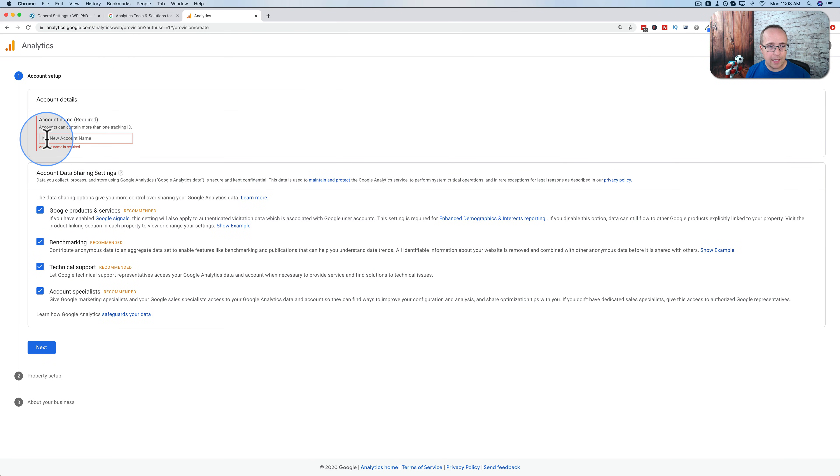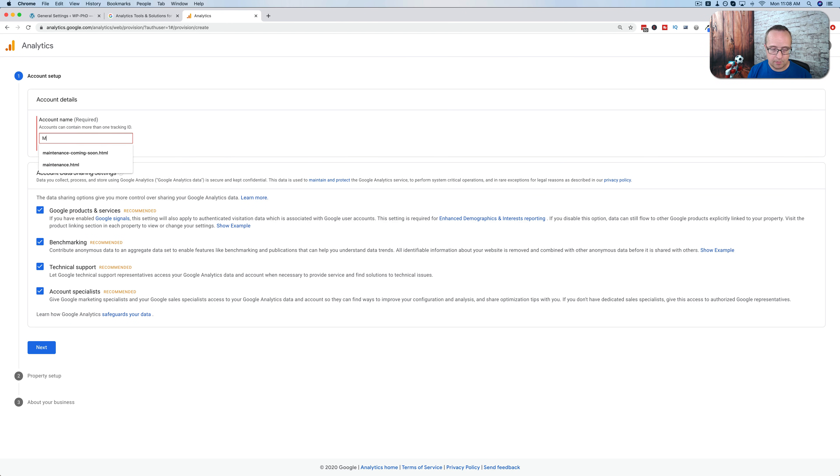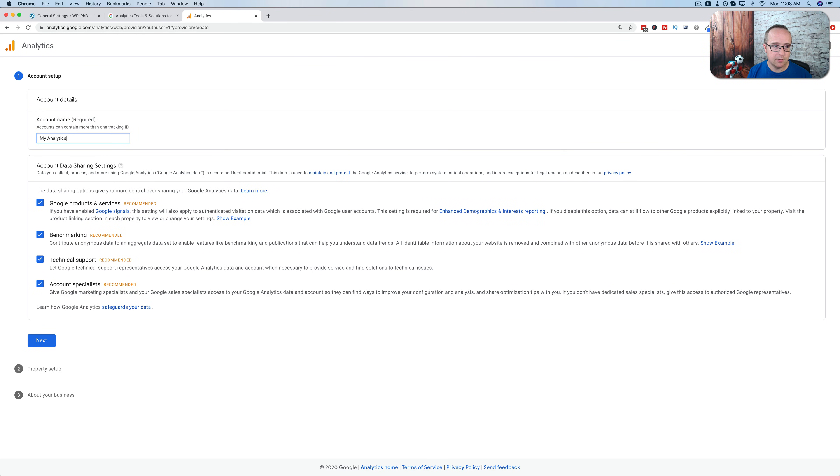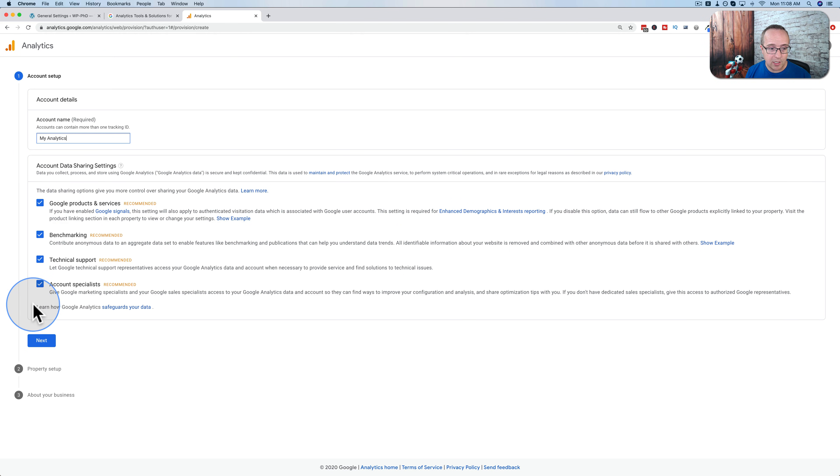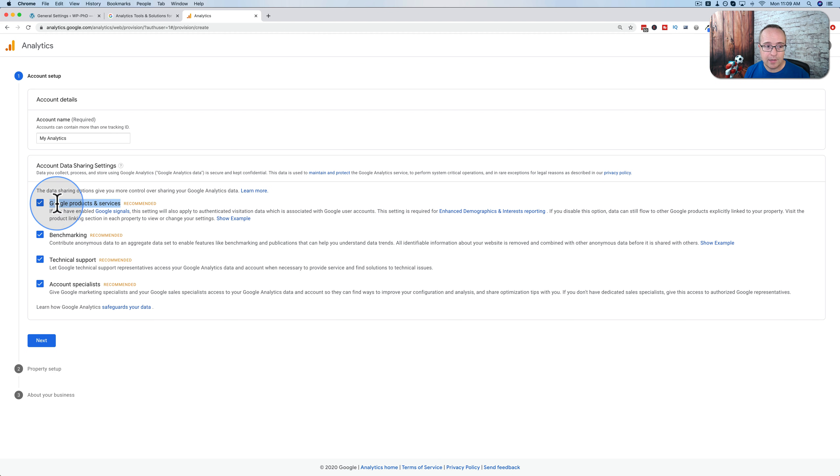And here we add a name for the account. This name is the overarching name of the account. So something like my analytics is an acceptable name. Only you will see this. So don't worry about what it is exactly. Just type something in. I usually keep all these checked. It basically allows promotion for Google products and services. If you want that, keep it checked. If you don't, uncheck it.